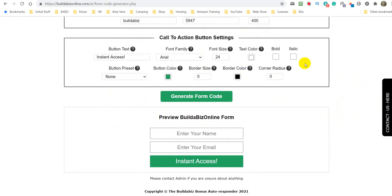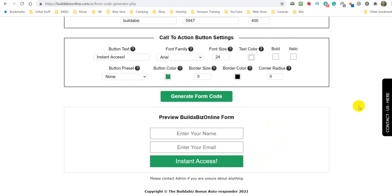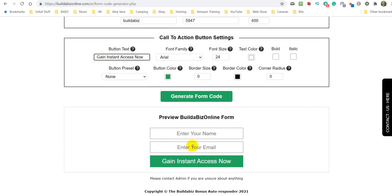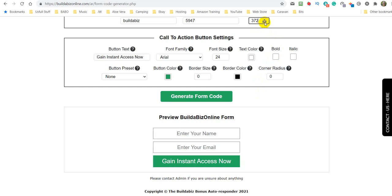So now what we need to do is to make this our own. Depending on what you are trying to promote, if it's a free e-book, you could put something like get your e-book here. If it's a free piece of software or free something, get your free whatever it is. But what I'm going to do is I'm just going to put gain instant access now. You can do that all capitals if you wish. So there we have it. Now what I could do, I could shut this down a little bit more. I'm just going to close it down a little bit more.